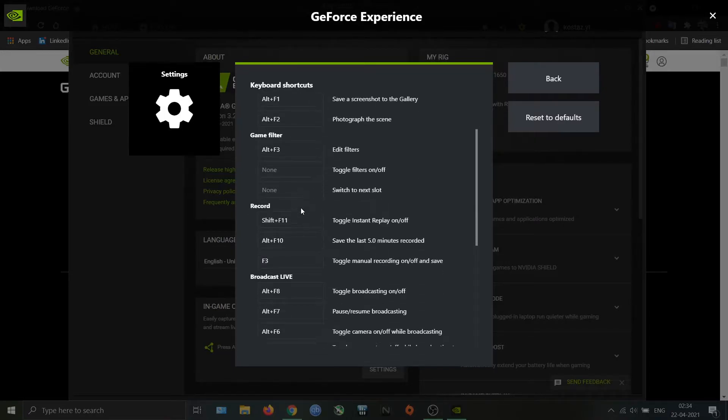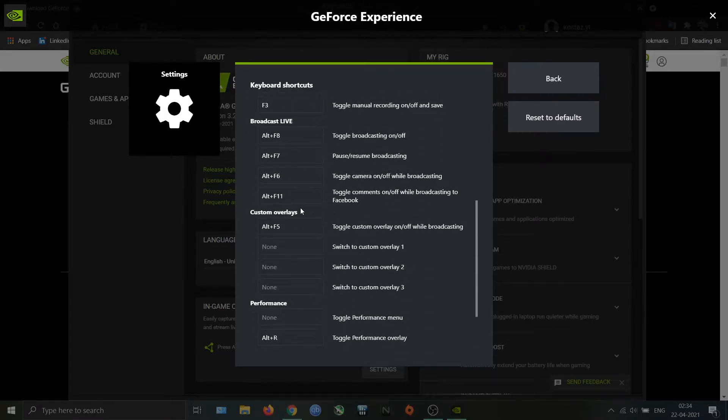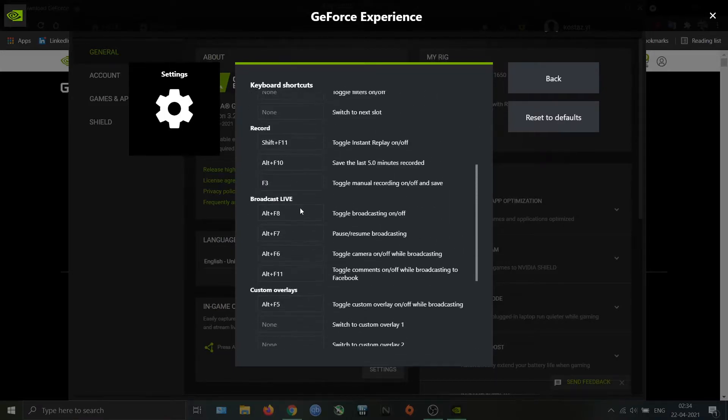The next one is the most important shortcut. This is used for starting and stopping the screen recording.